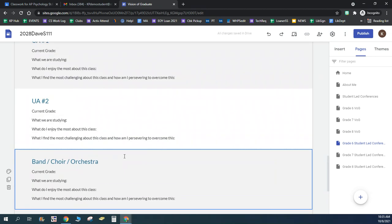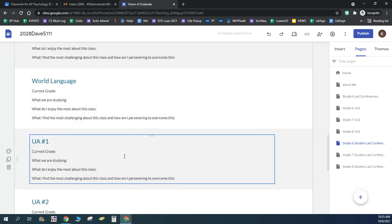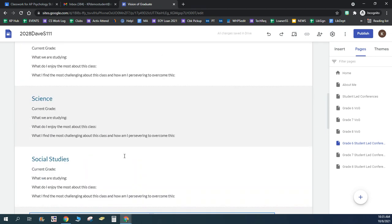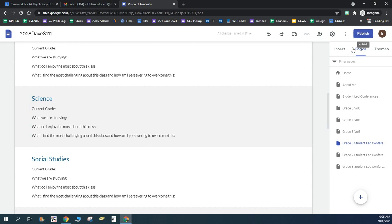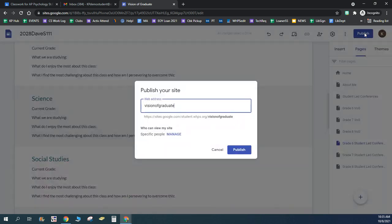Anytime you make changes to your site that you want to be viewable, and someone looks at your finished site, you're going to go ahead and click this publish button. And it's my second time I didn't publish this.